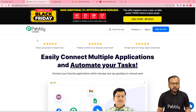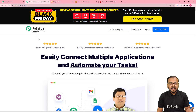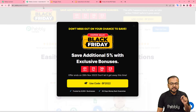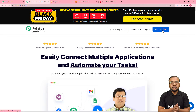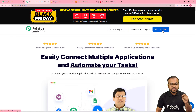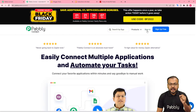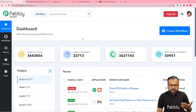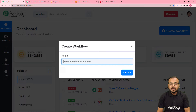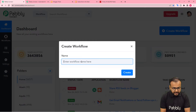We are using Pabbly Connect to set up this automation. This is the landing page of Pabbly and I have pasted the same link in the description as well. A Black Friday sale is also going on. From here you can set up your free Pabbly Connect account and you will get free automation tasks every month to test and set up your automations. You can sign up right now, and after that sign in and reach the dashboard of Pabbly Connect like this.